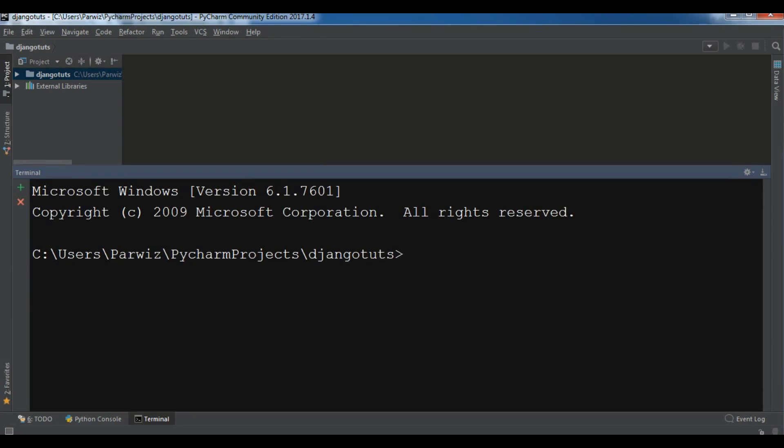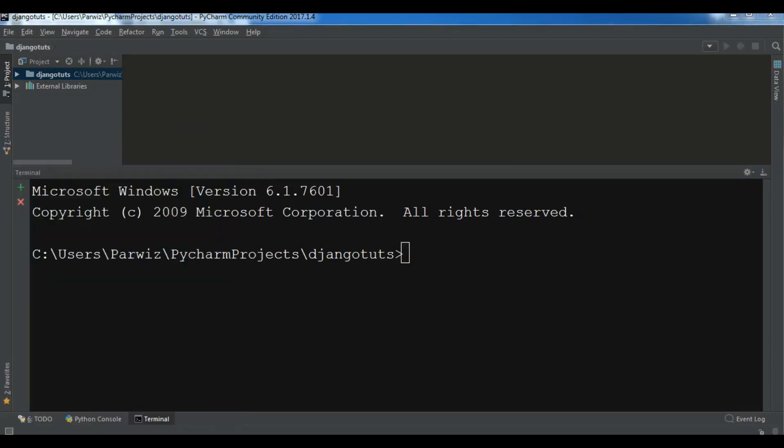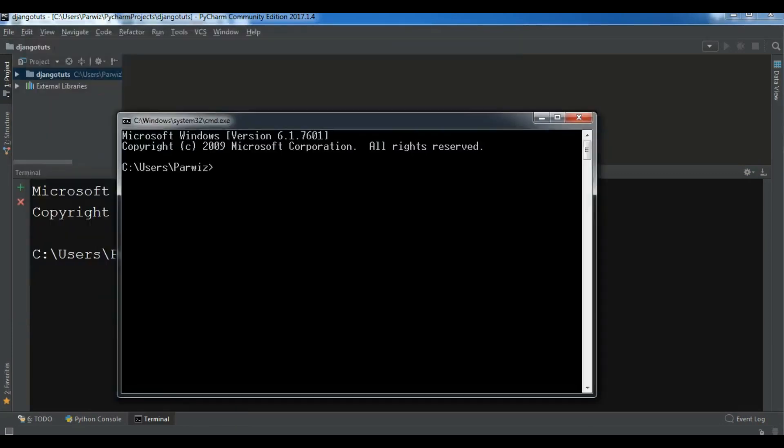Before creating your first project, you need to install Django. For installing Django you can simply write pip install Django. I have already installed Django so I'm not installing again, and it will install the latest version of Django.